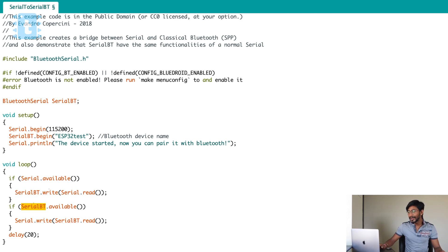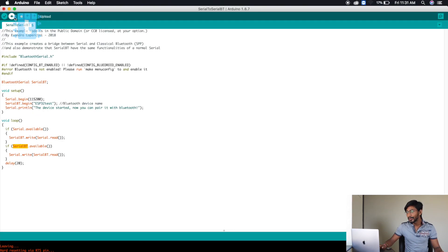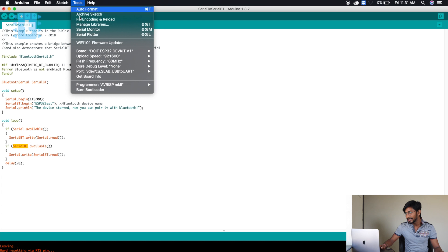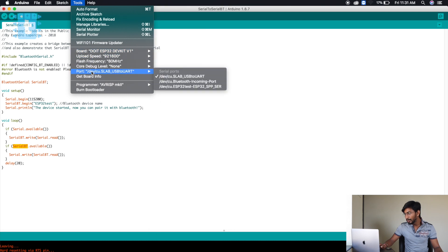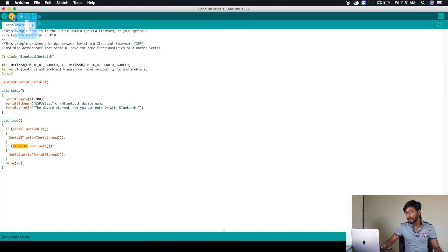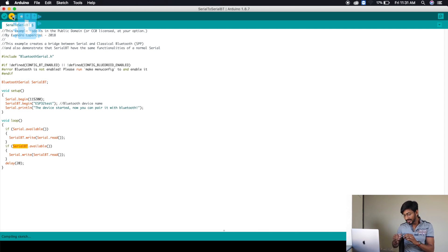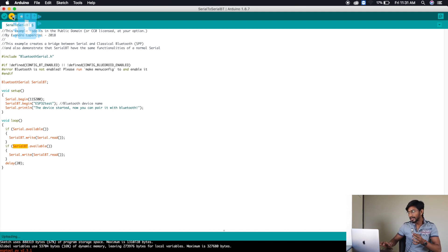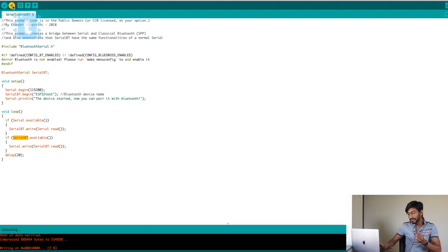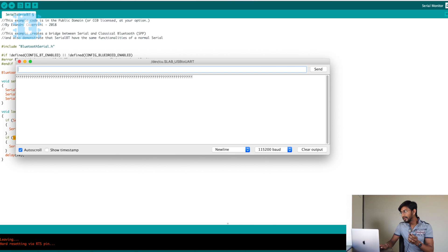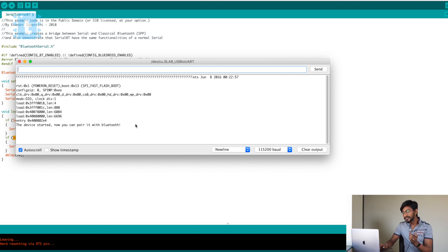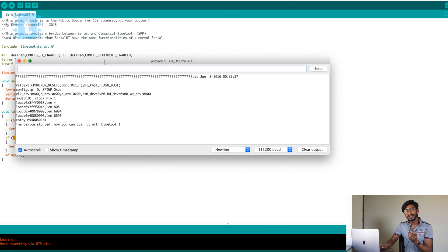We are done with this code and just need to upload it onto the ESP32 board. We'll select the right board and port — everything is selected. We'll click the upload button, and as soon as it shows connecting we need to press and hold the boot button. It's done uploading. We'll open the serial monitor and press the reset button. It shows 'the device started, now you can pair it with Bluetooth.'